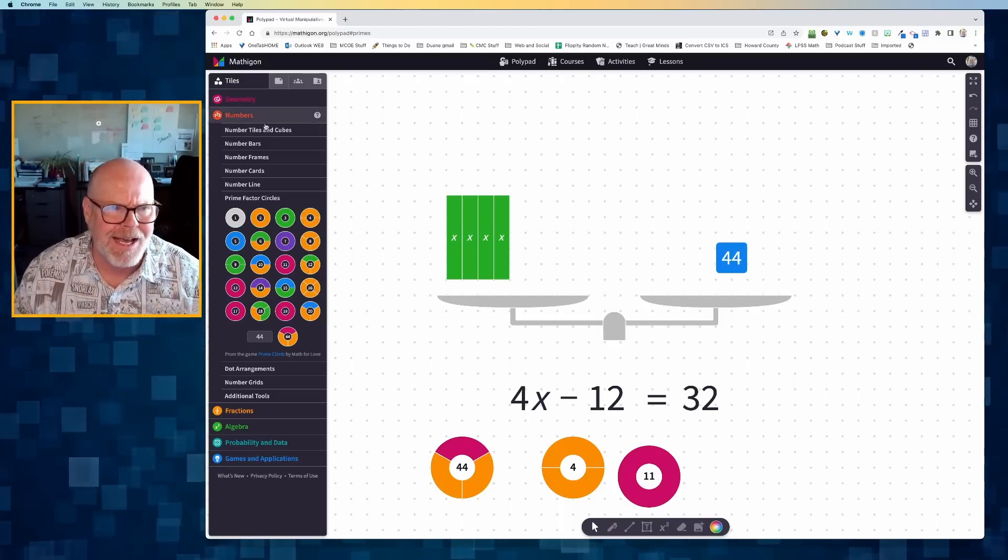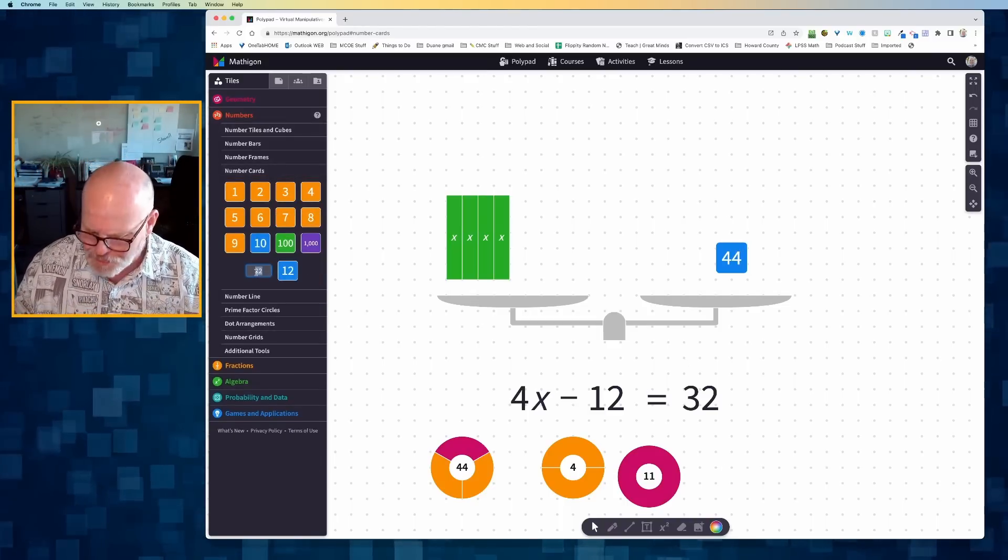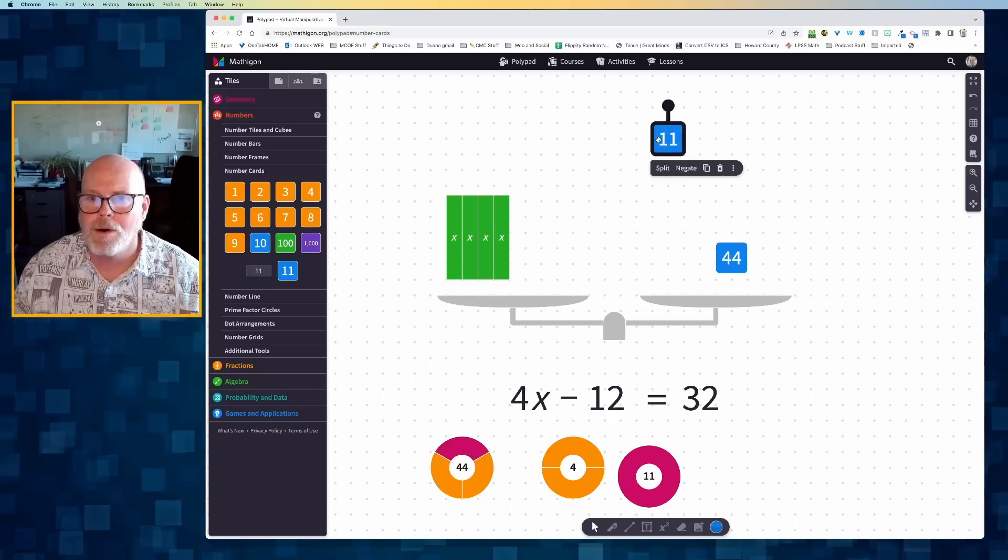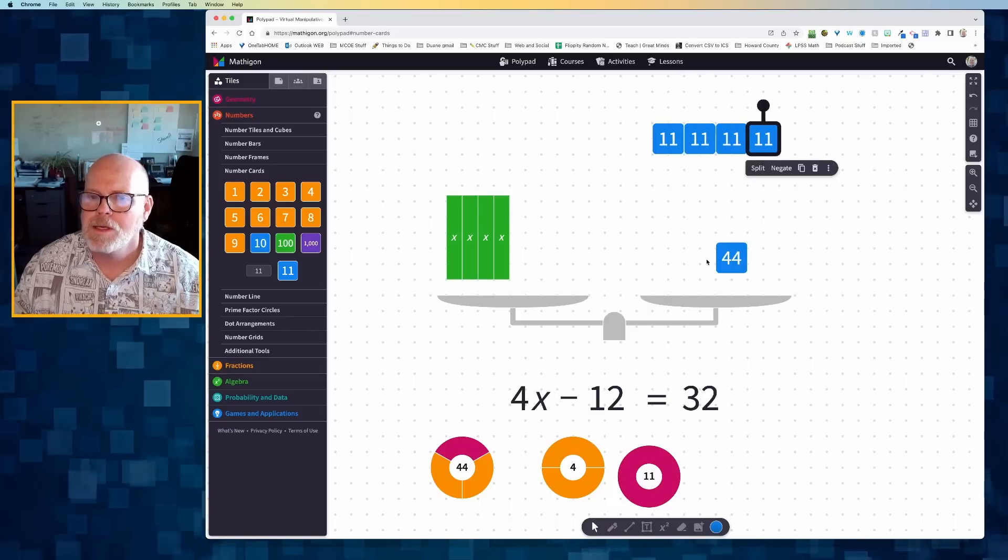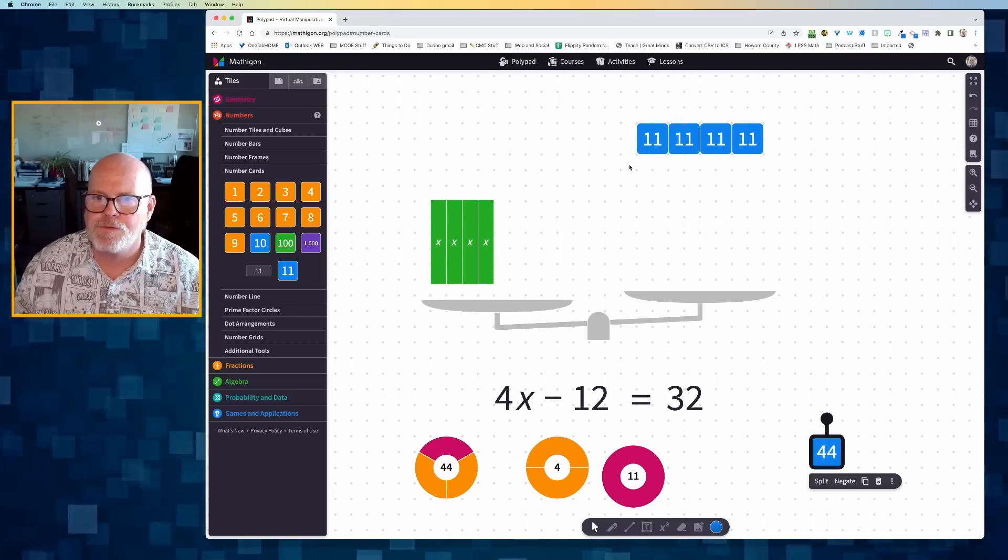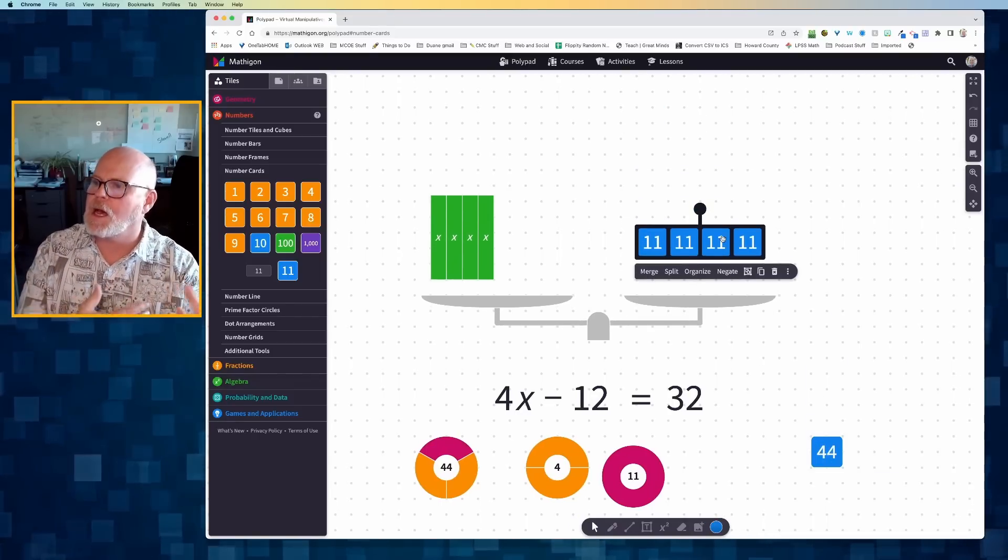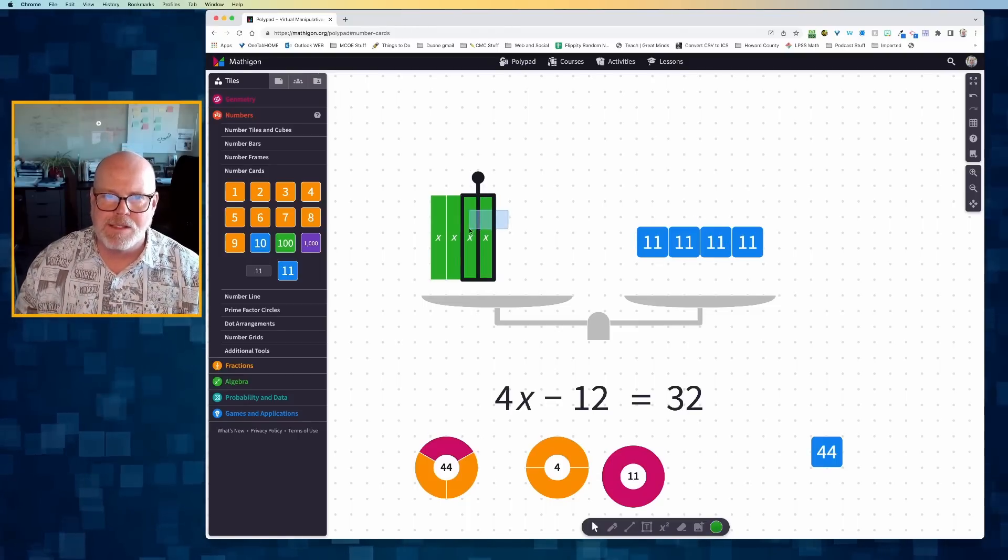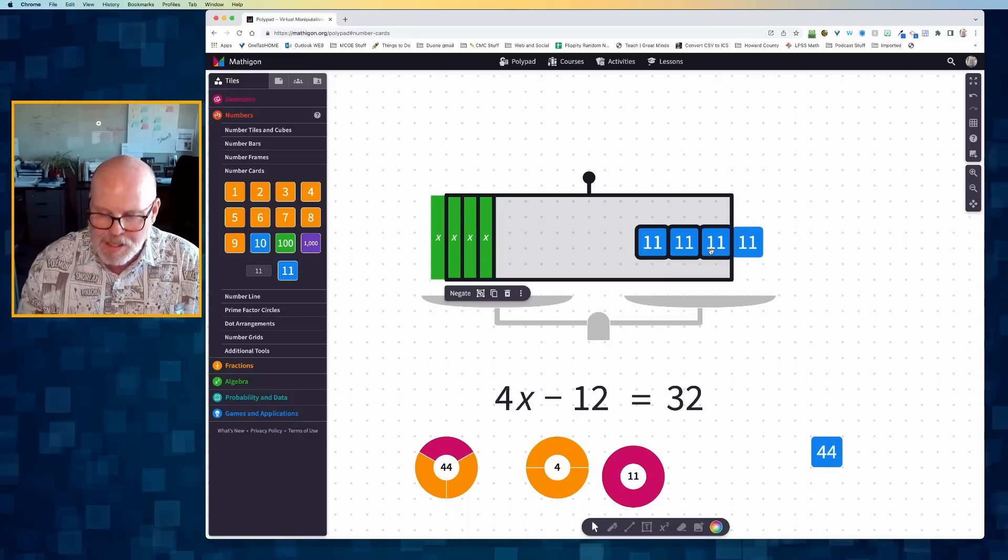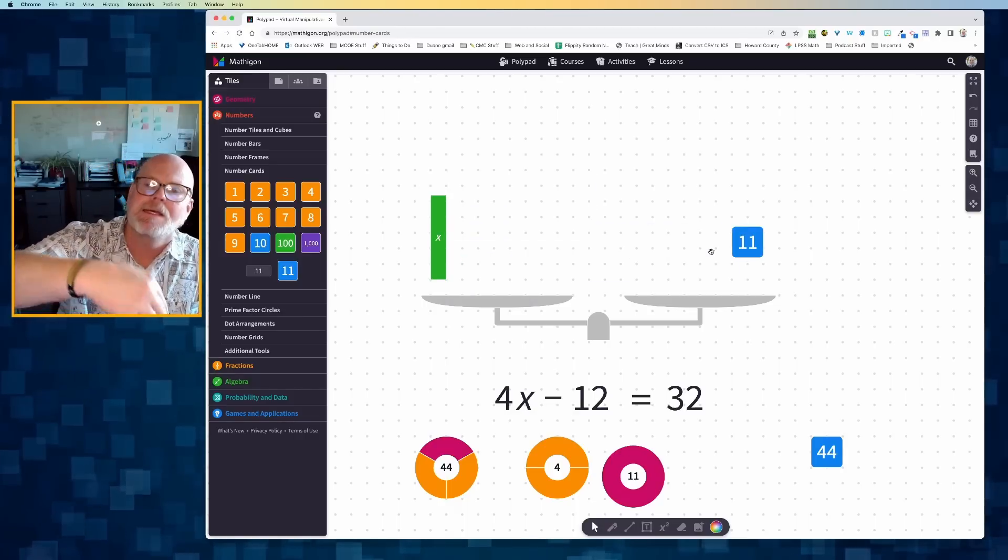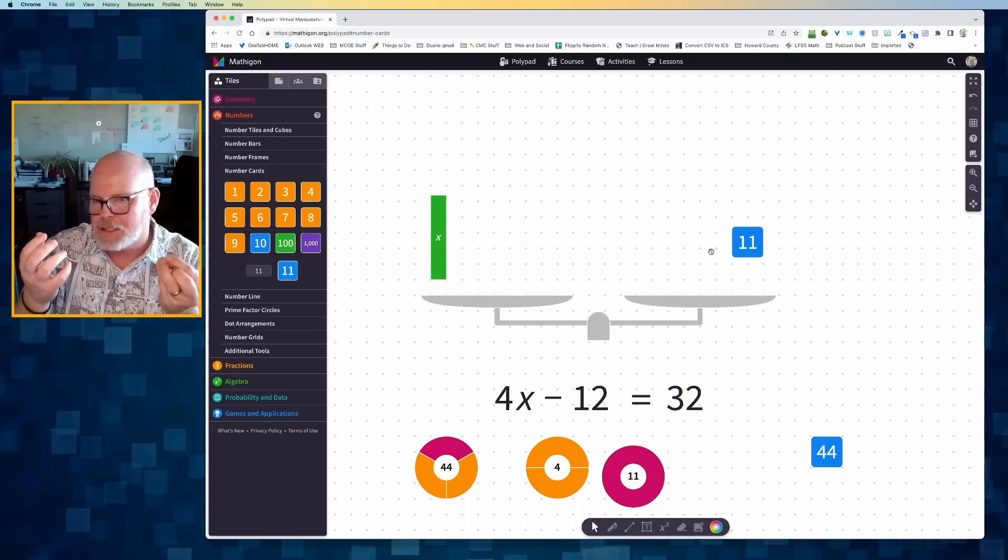And so I can take that 44 and I can replace it with 4 groups of 11. If I take off that 44 and replace it with 4 groups of 11, I've returned to balance. And therefore, I can see that these 3x's must be the same thing as those 3 11s. So when I delete them, I can see that x is equal to 11 because it's still balanced.